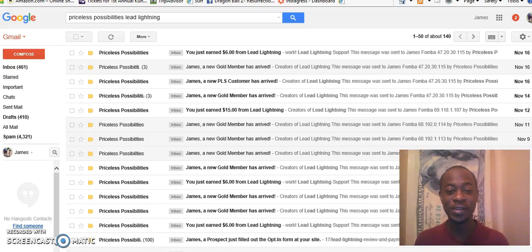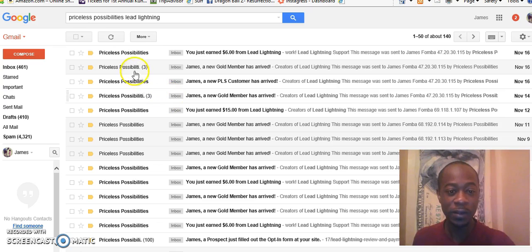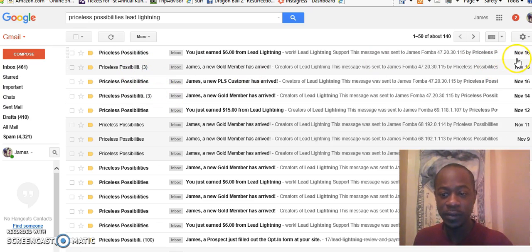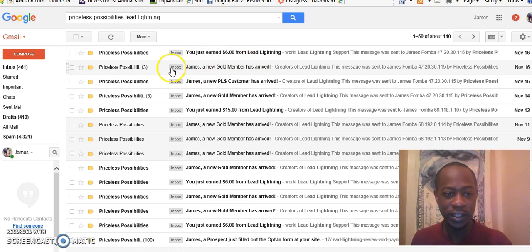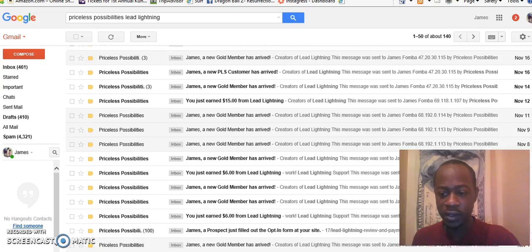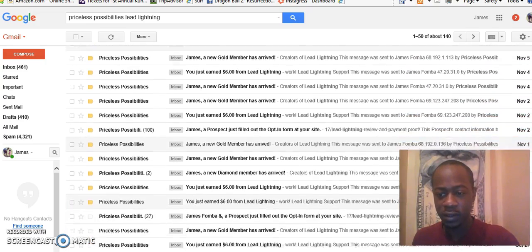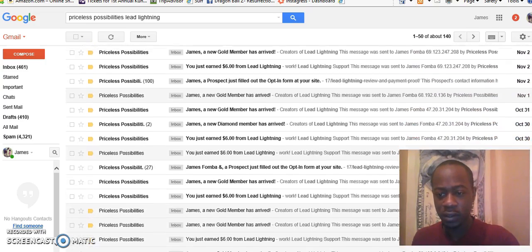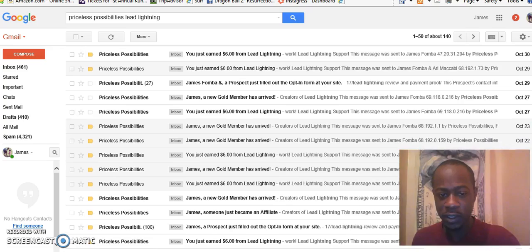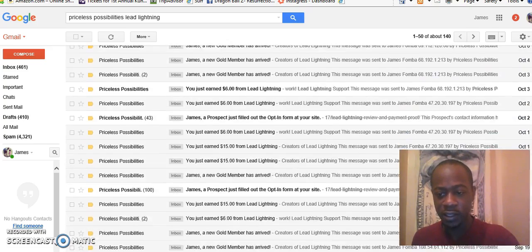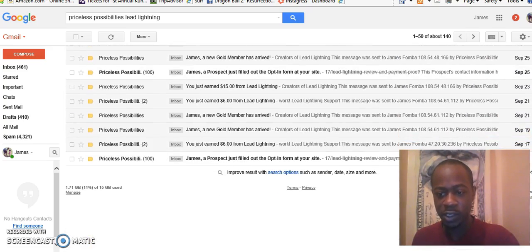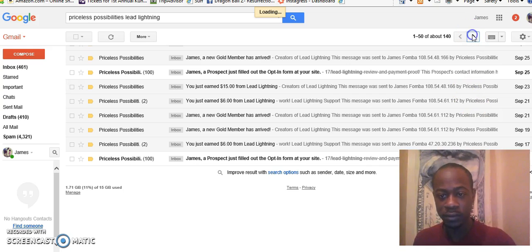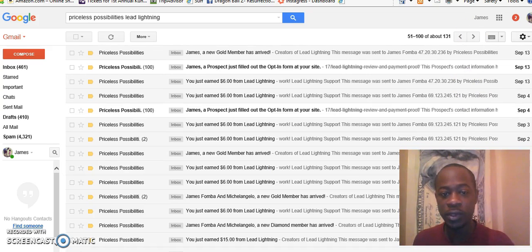Hey, how you doing? My name is James Fombo and I'm starting in my email as you can see here. The date November 16th, you can see Lead Lightning sales $6 and look at all these golds. I'm just gonna scroll down, you can see the dates. Now October, how consistent it is. Now September, you see that September.